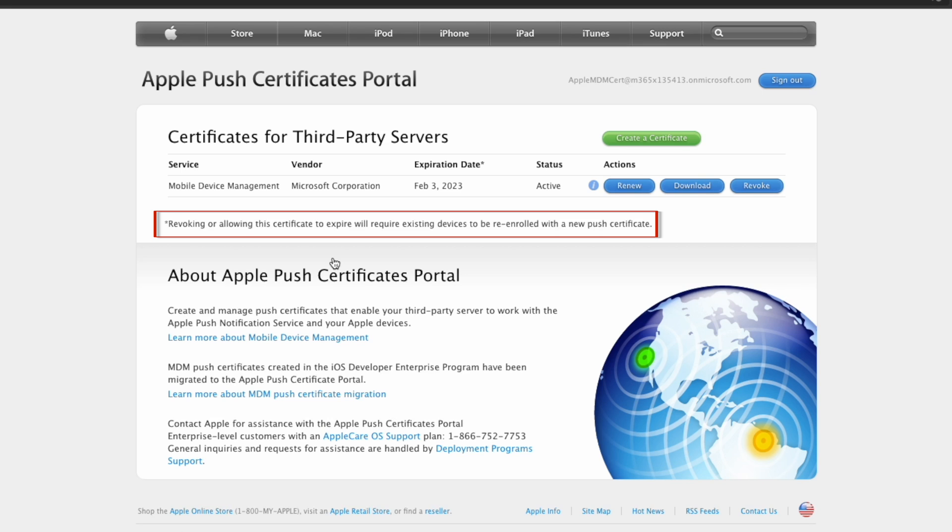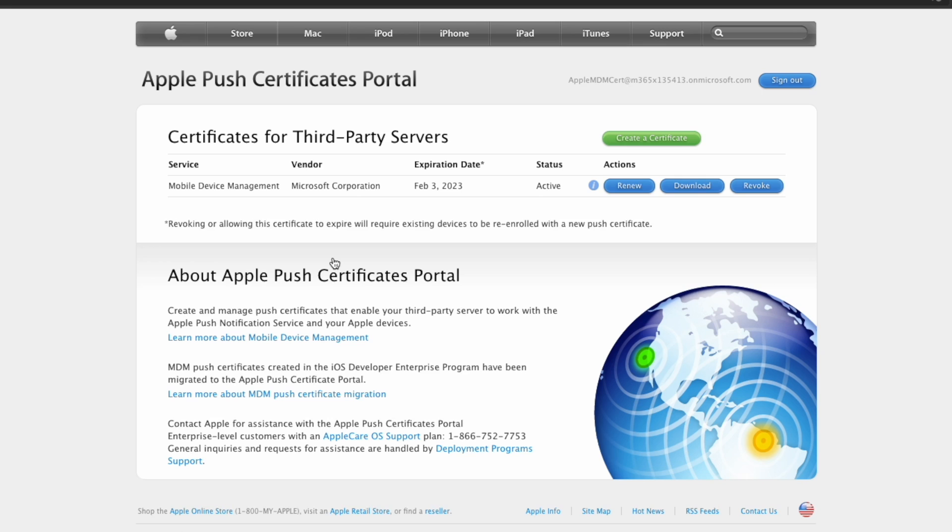And the key bit of information here that I'll repeat again is if you revoke or allow the certificate to expire, this will require existing devices to be re-enrolled with a new push certificate. So trust me, you do not want this to happen in production. So make sure that you renew this certificate properly before it expires.